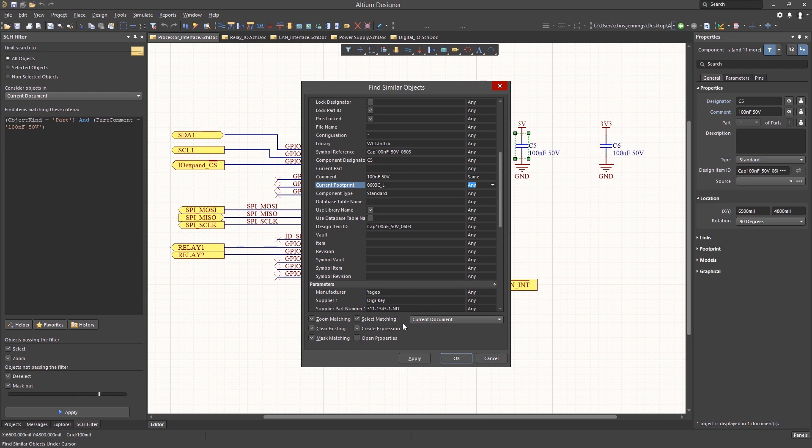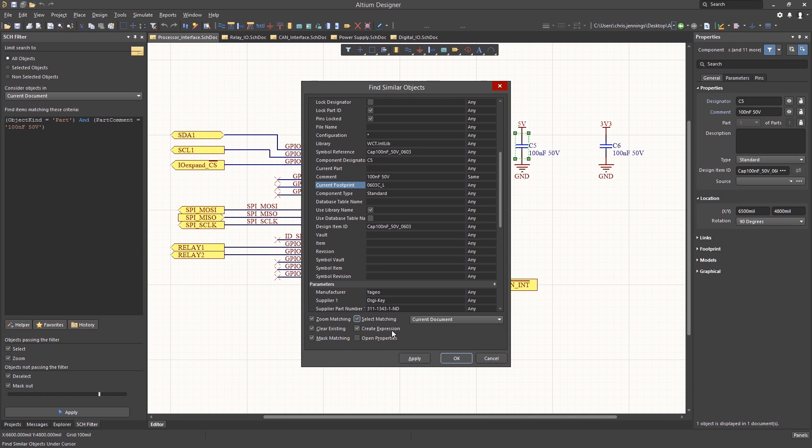Looking at the checkboxes, we have a number of options. For our purposes, we would like to have all the boxes checked, but it's not necessary. We want at least the Select Matching option checked. Notice that we could simply zoom into the matching components, or if we were looking to create an expression to use elsewhere, we could select the Create Expression box. This can be useful when you want to create an expression to use later on in rule generation.